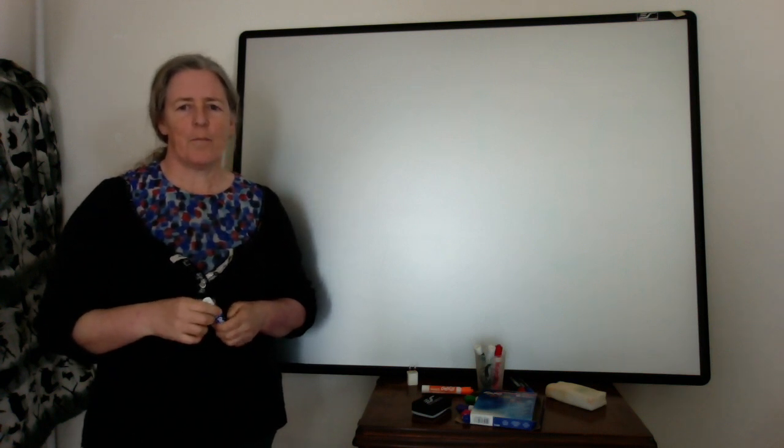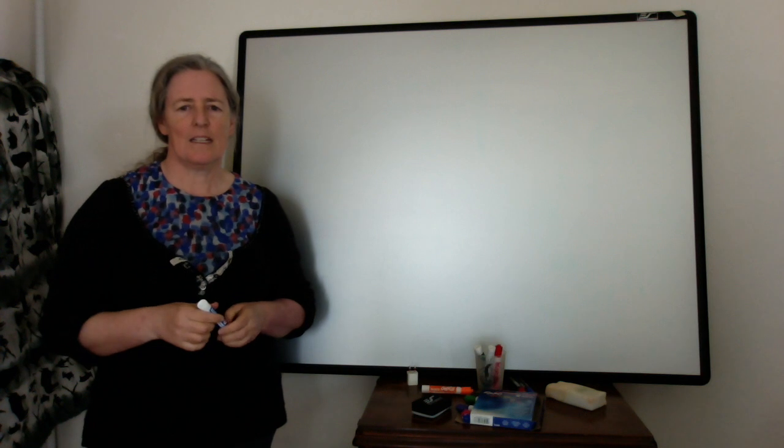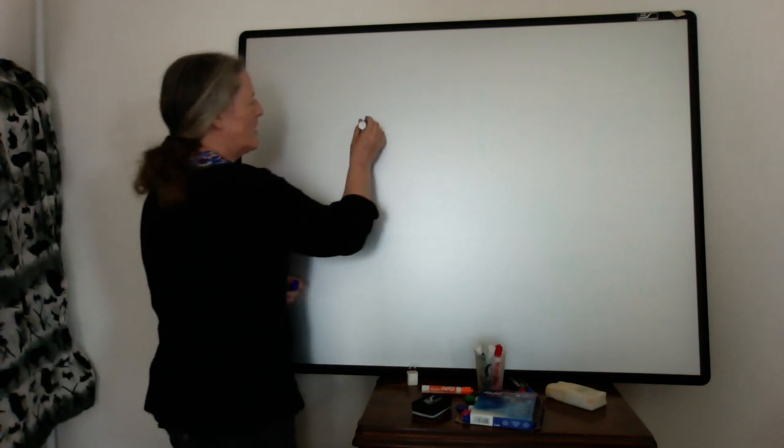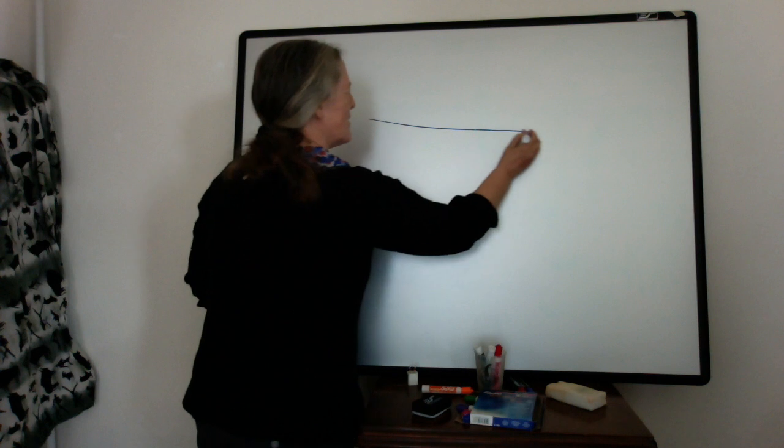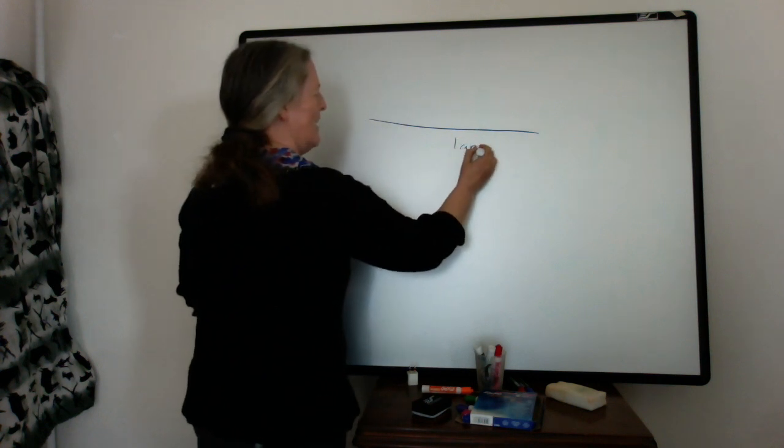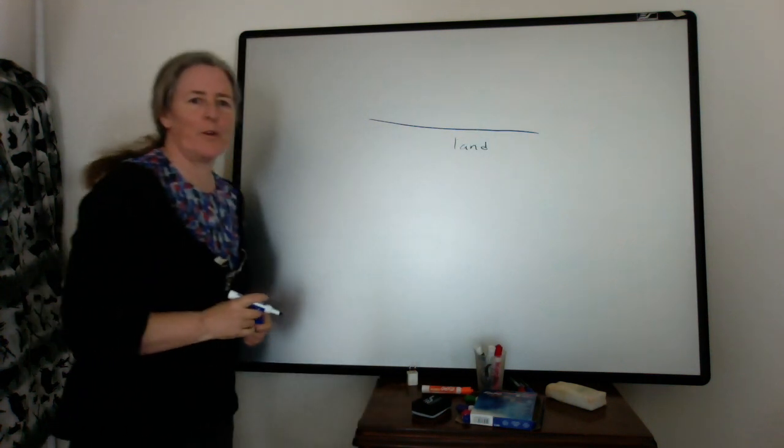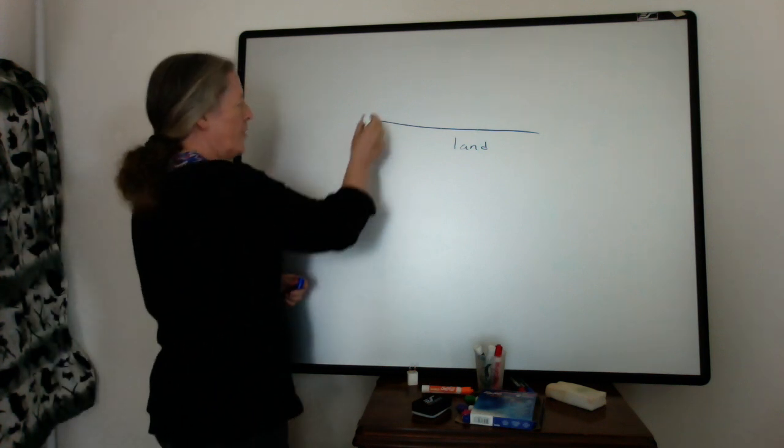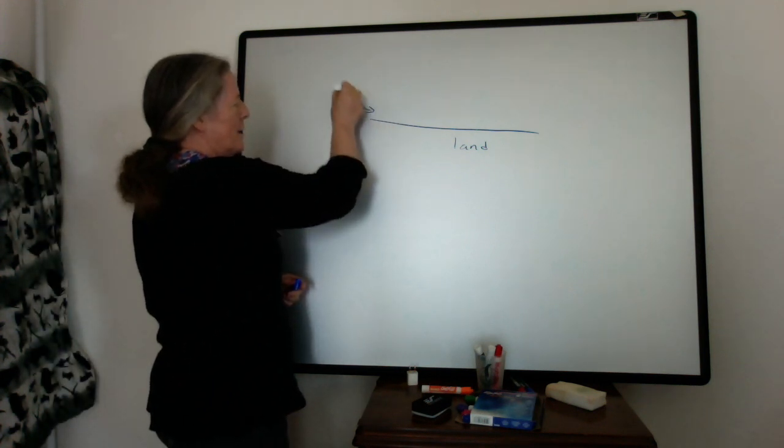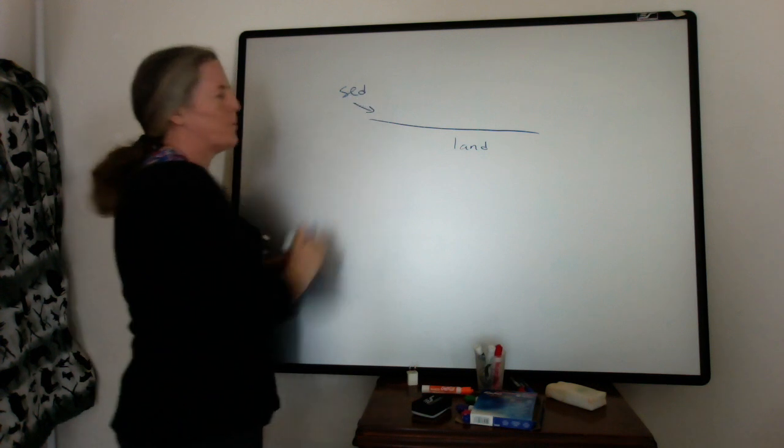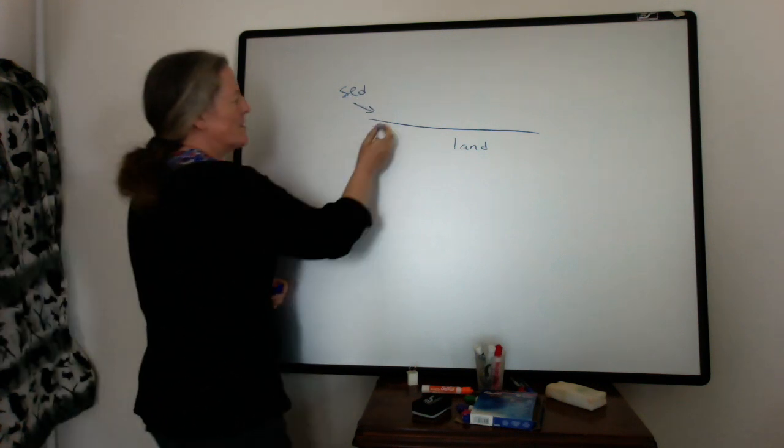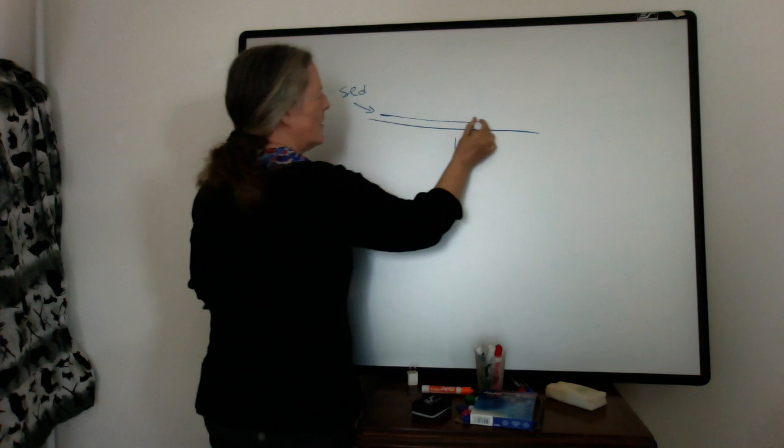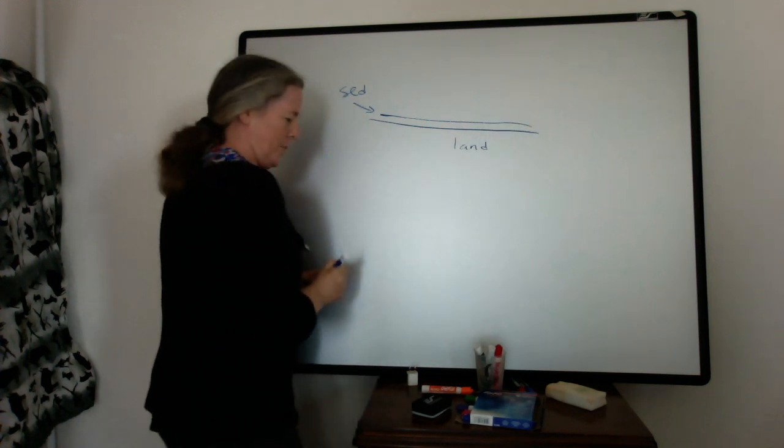So the basic idea is that if you have a surface, so this is land, we're looking at it in terms of a cross section, and you have sediments coming in, it will be deposited in layers that are approximately horizontal on top of this.